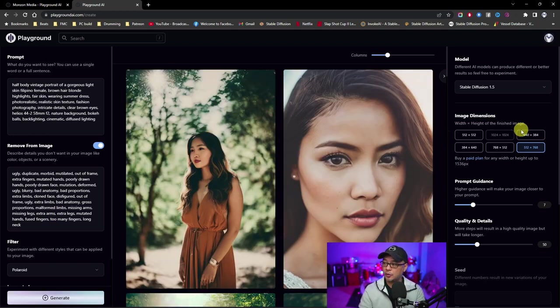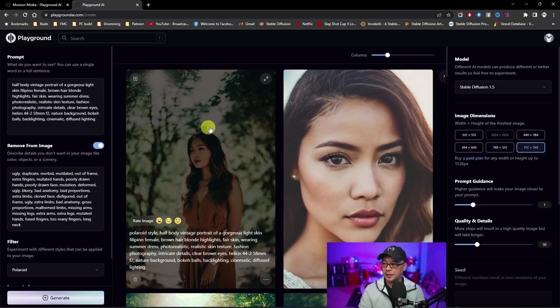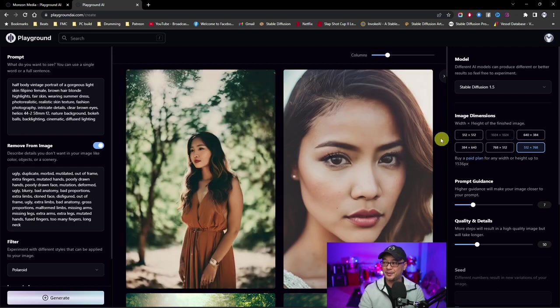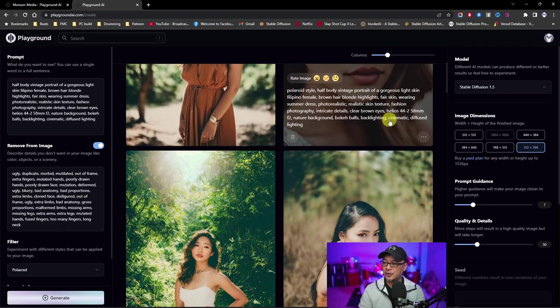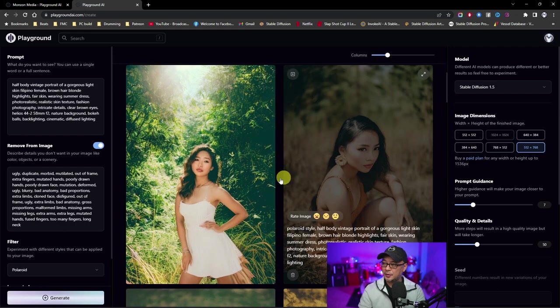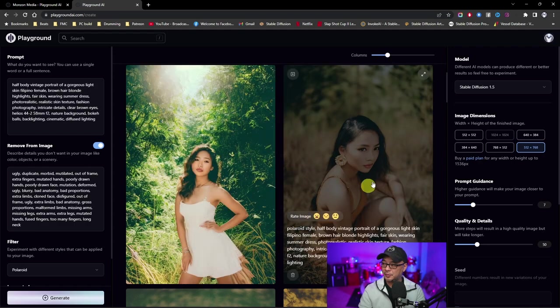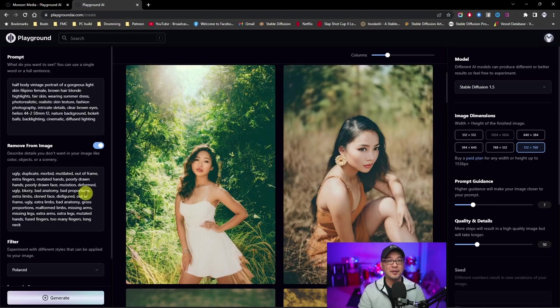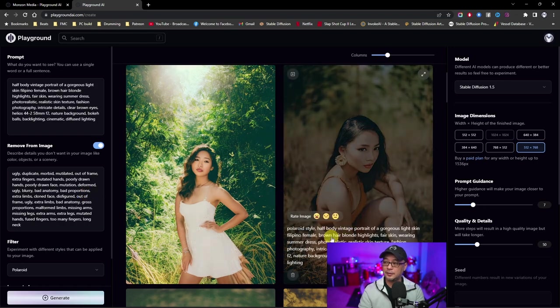Just know with DPM2, it typically takes a bit longer to render the images than something like DDIM or Euler. So here are the four rendered images. As you can see, a world of difference adding negative prompts. Although these two can use some work. I mean, the limbs here, negative prompts is not going to eliminate the deformities, but it does help minimize it.